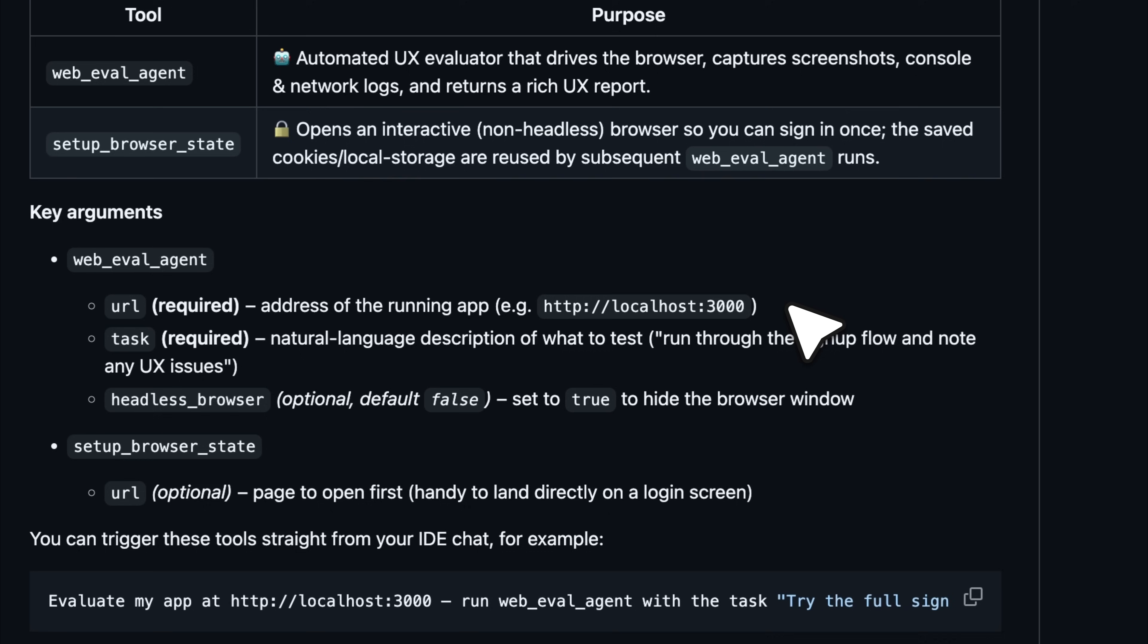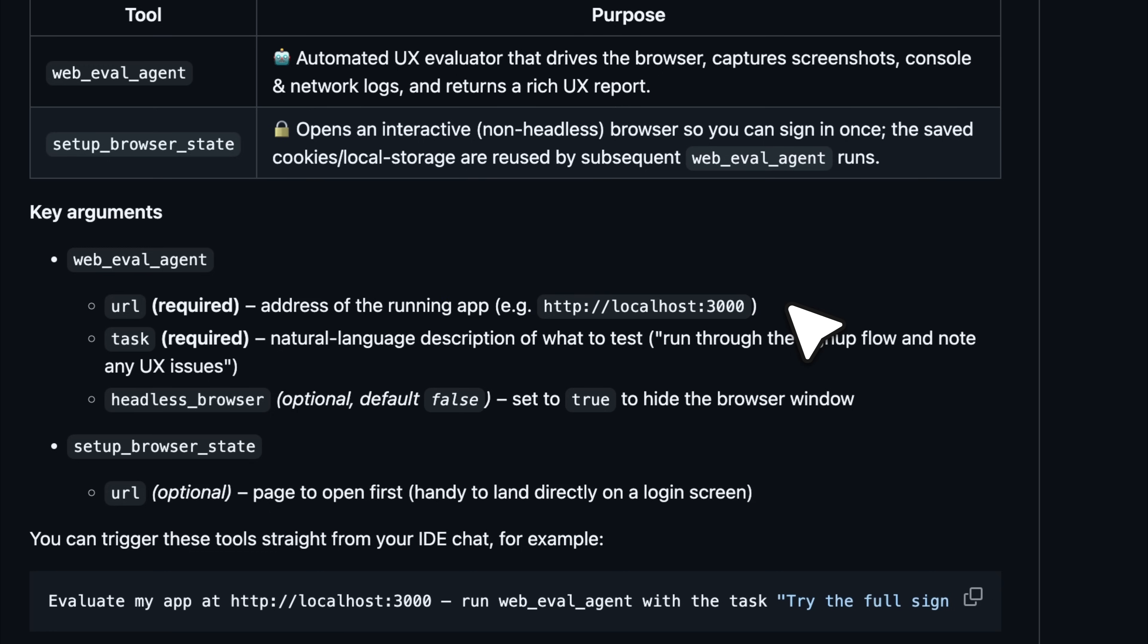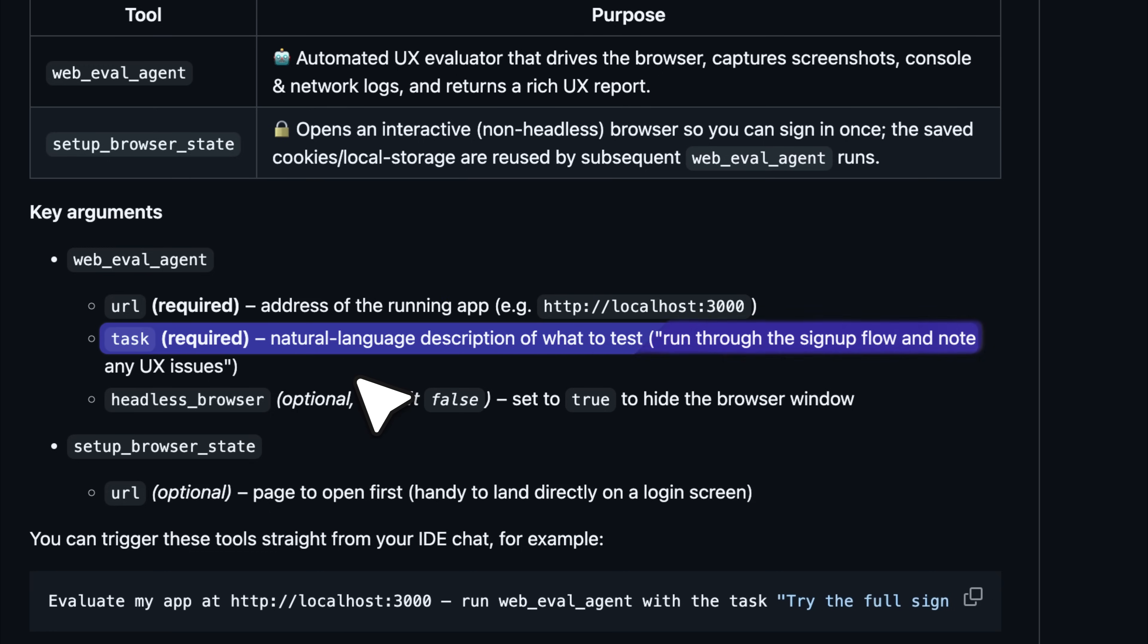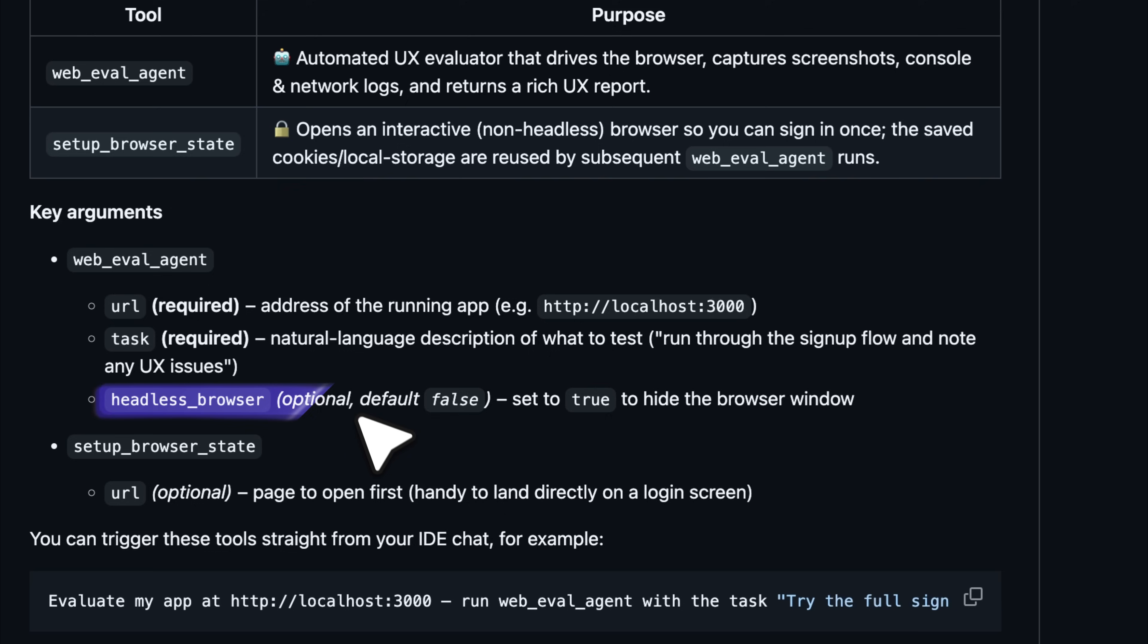Now let us talk about what arguments these tools actually require. The main tool, which is the web eval agent, first requires a URL. This is the address where your app is running. If it is hosted elsewhere, you can enter the corresponding URL where your app is live. The next argument is the task. This is a natural language description of what you want the agent to do. You do not need to include any technical details. Just describe what a normal user would do while interacting with your app.